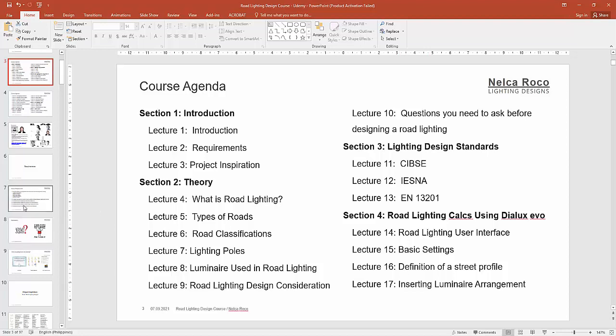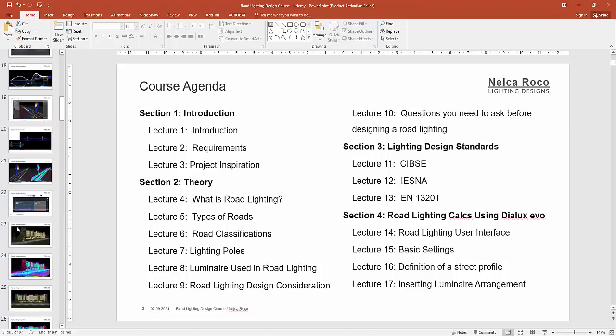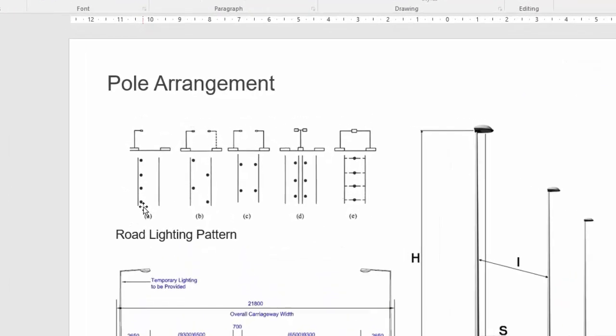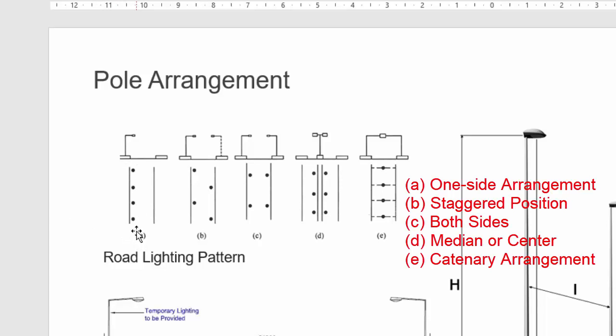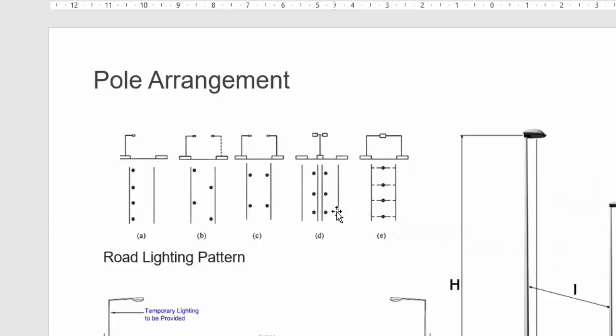Remember the lecture that I gave you before, this is all about the pole arrangement. So I will tell you how you will do it in Dialux Evo. This pole or luminaire arrangement like this one side and then the staggered positioning and then two sides and then in the median with one pole and also in a catenary mounting position.